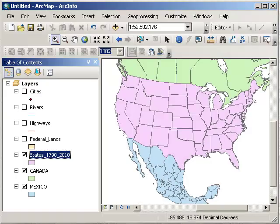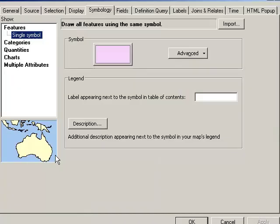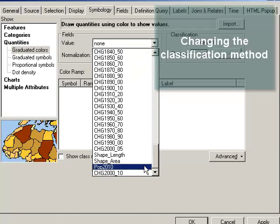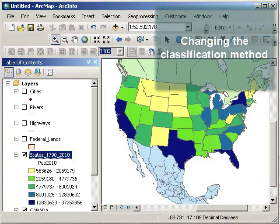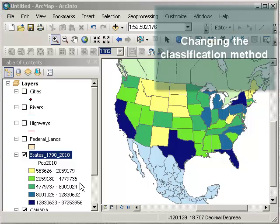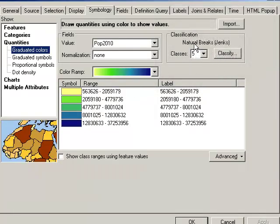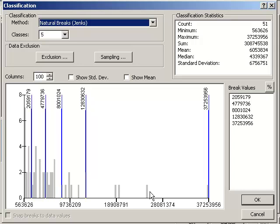Okay, now let's go ahead and change the classification method. Remember we were in quantities before, and we mapped on 2010 population? This is where we were a little while ago. Let's say, though, that I don't want this default classification method. What is the default method? It's the George Jenks natural breaks method. Let's go ahead and look at the distribution of the data. This is where the class breaks are, these blue lines. And these gray bars indicate where my data sets actually fall.